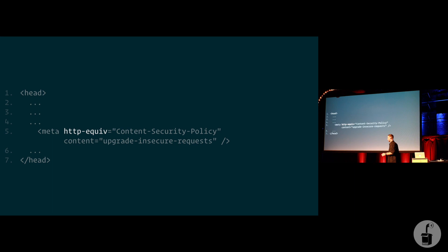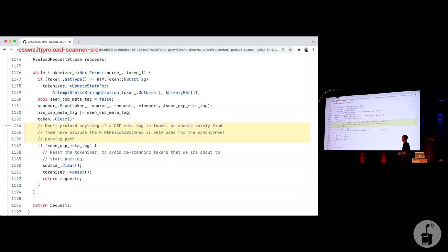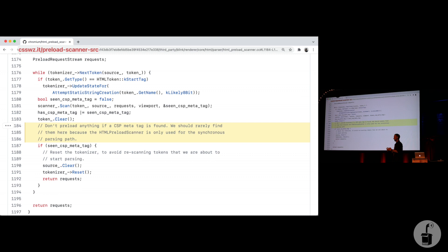And remember, CSP tells the browser what files it is allowed to download and what it isn't from certain different domains. In this case, it was just upgrading secure requests. But it turns out this being in the middle of the head tags disables the preload scanner. And it does it on purpose. Because here is the source code for Chromium's preload scanner and it says here, don't preload anything if a CSP meta tag is found.